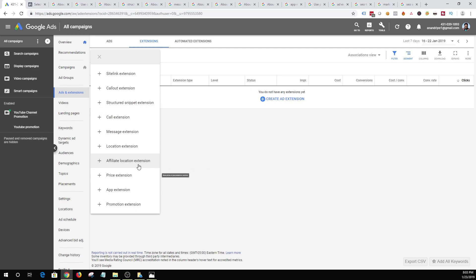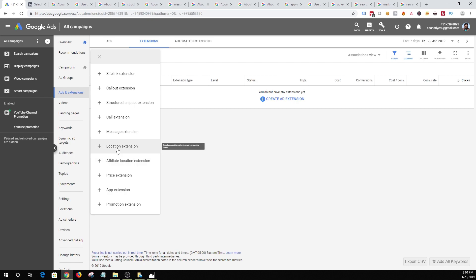The next one is affiliate location extension. The only difference from a regular location extension is that affiliate location extension is useful when you are selling products through a retailer or business partner and you want to reach people who are nearby your retailer who is selling your products.